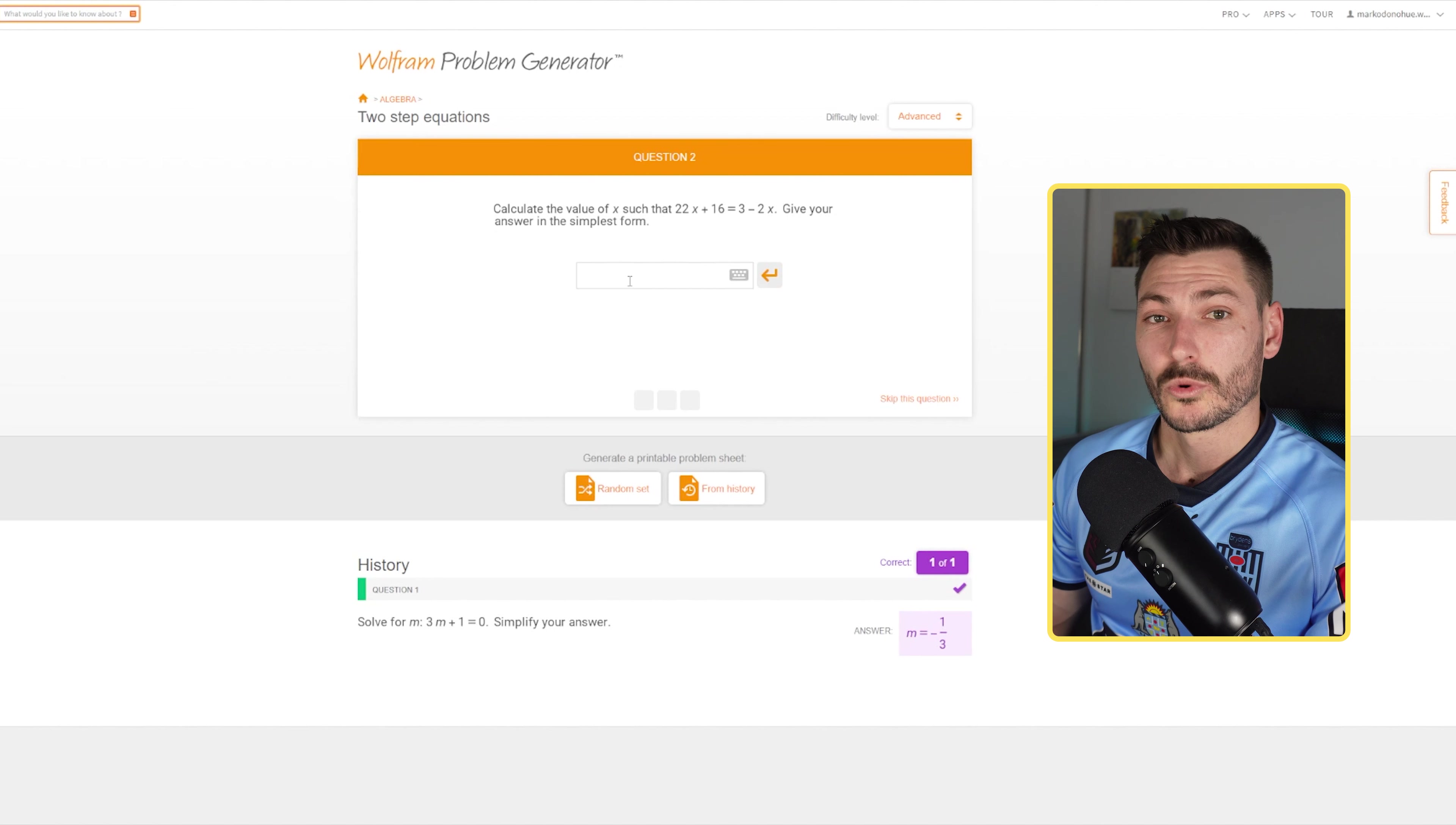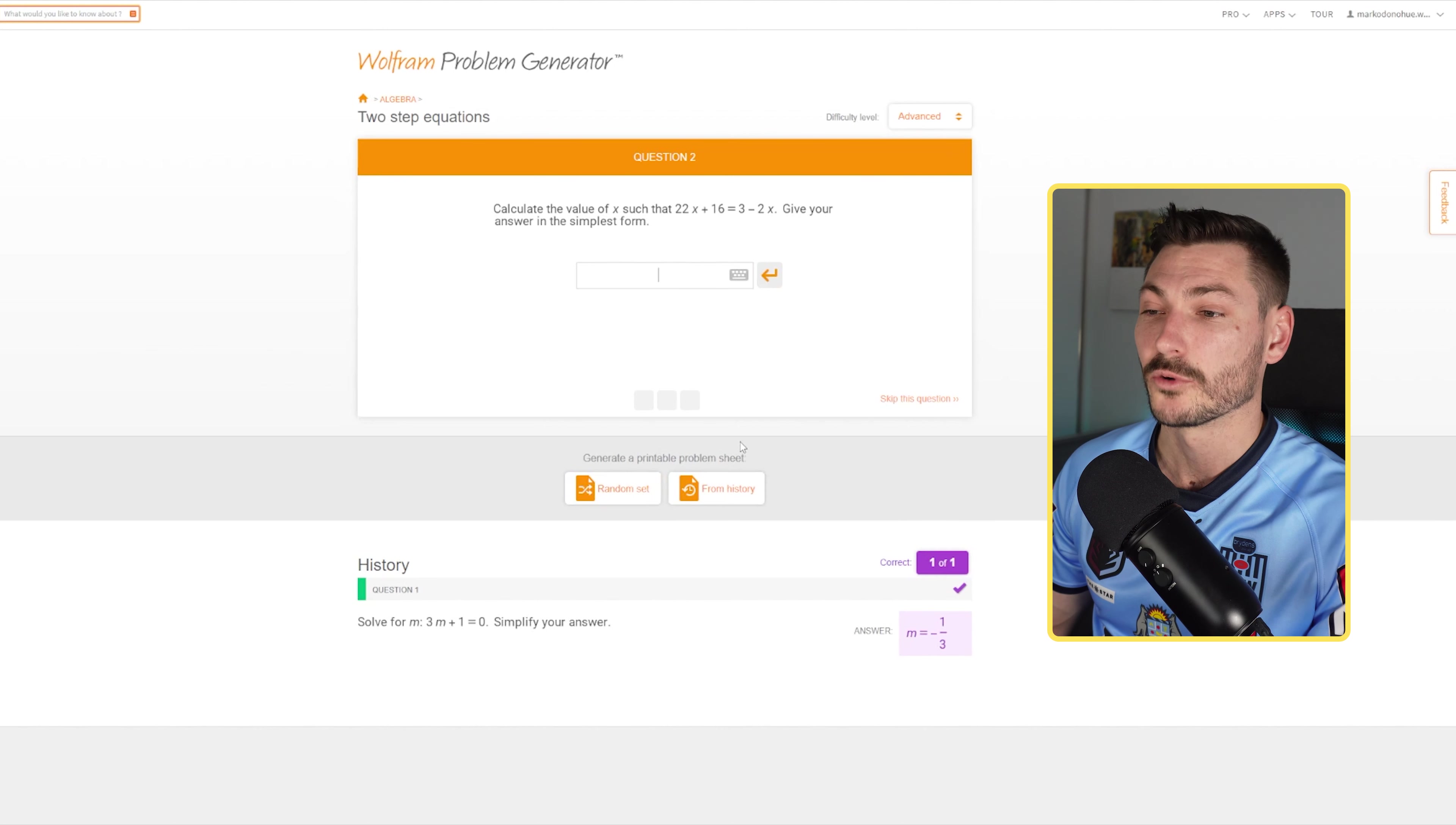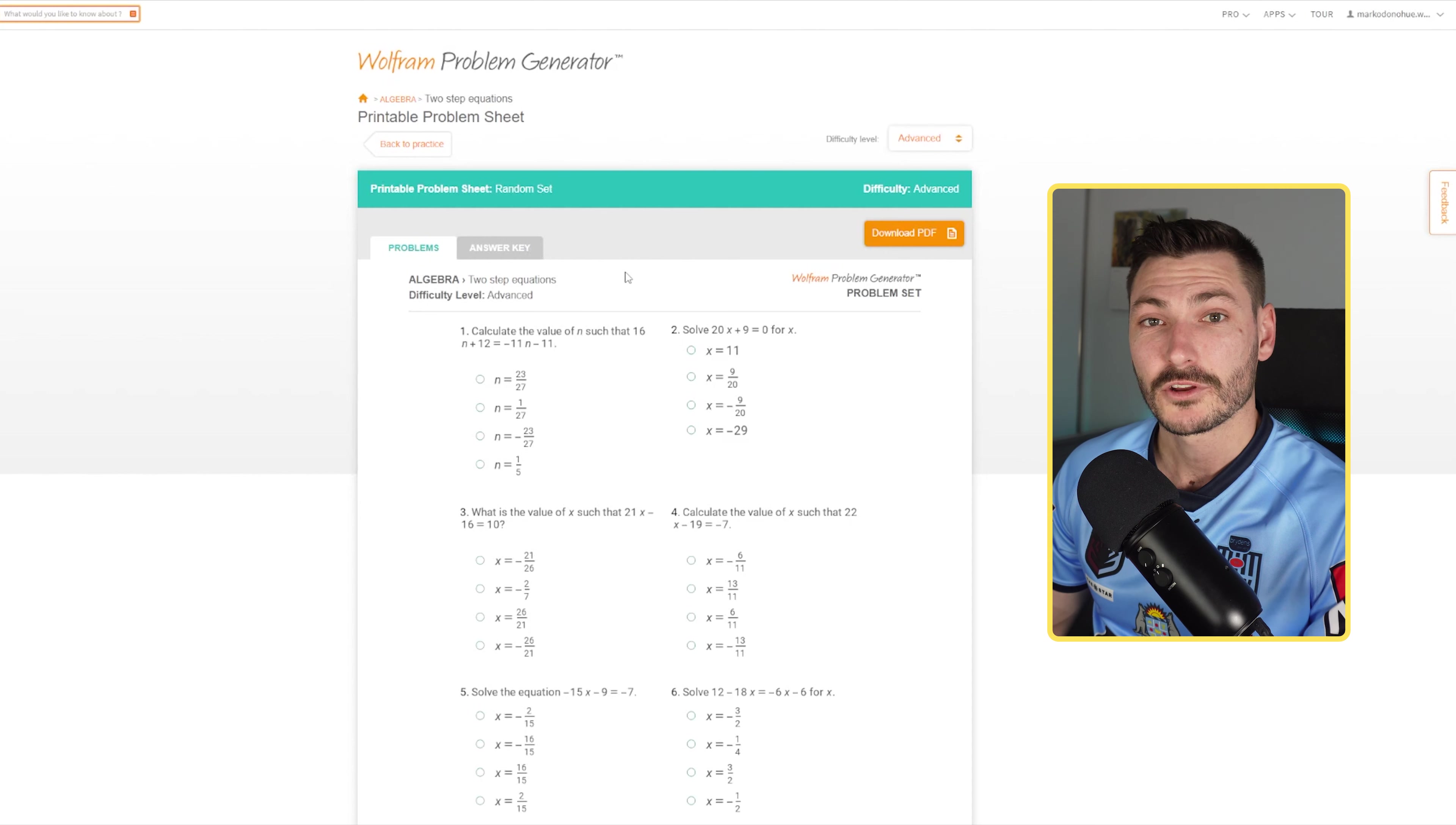Now what you can do, and what I really like, is that down here you'll see it says 'generate a printable problem sheet,' and this is the best thing - this is what the video is all about. I can click random set here and it's going to generate a series of 10-20 questions for me that I don't have to create.